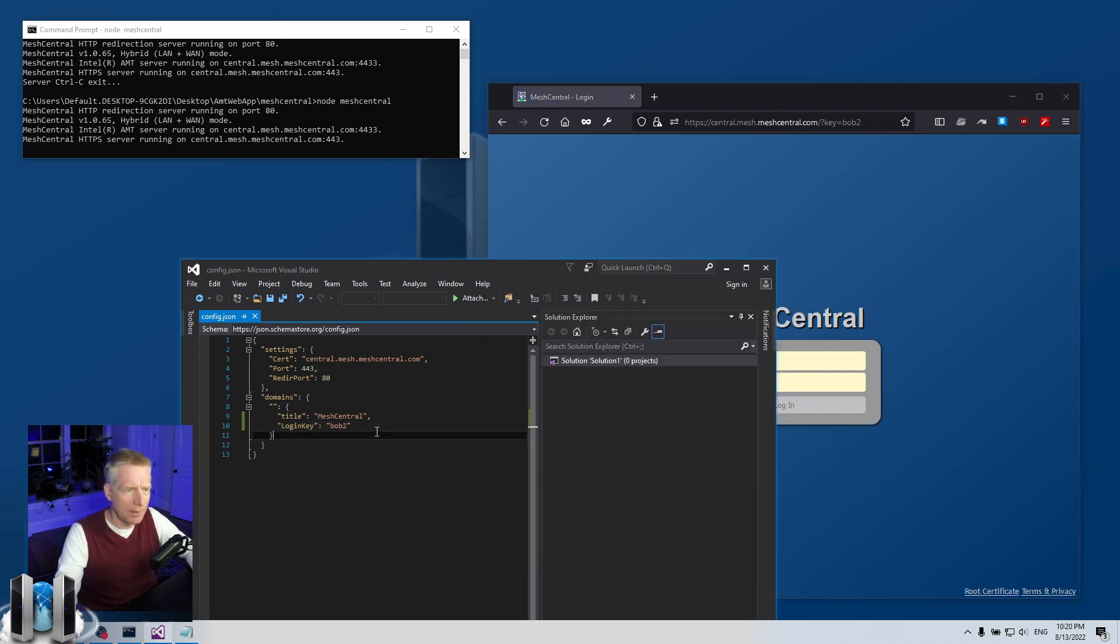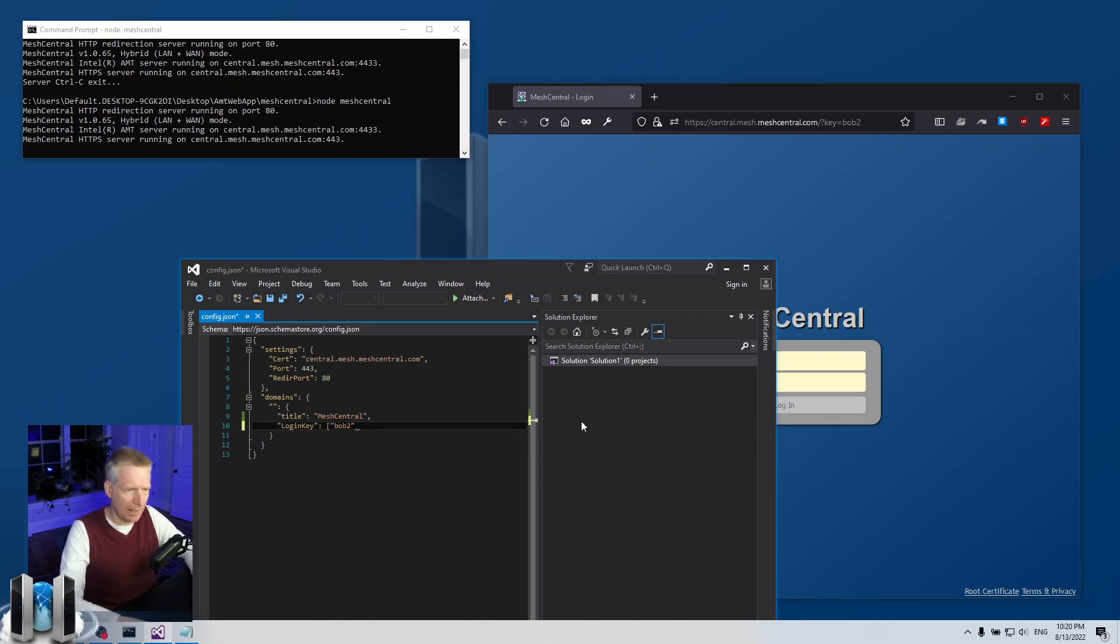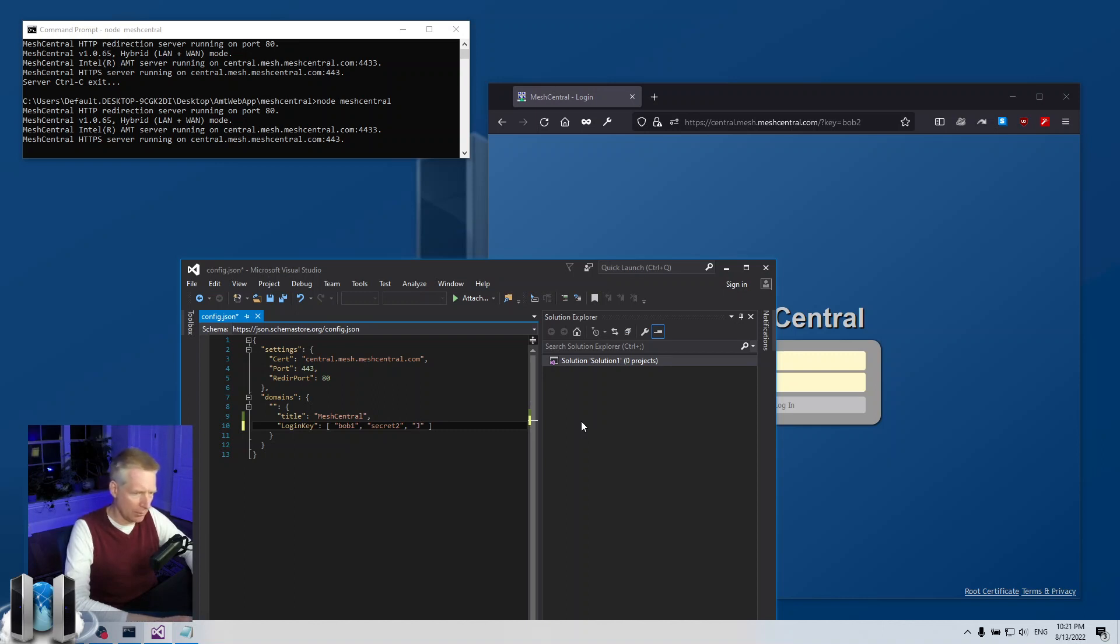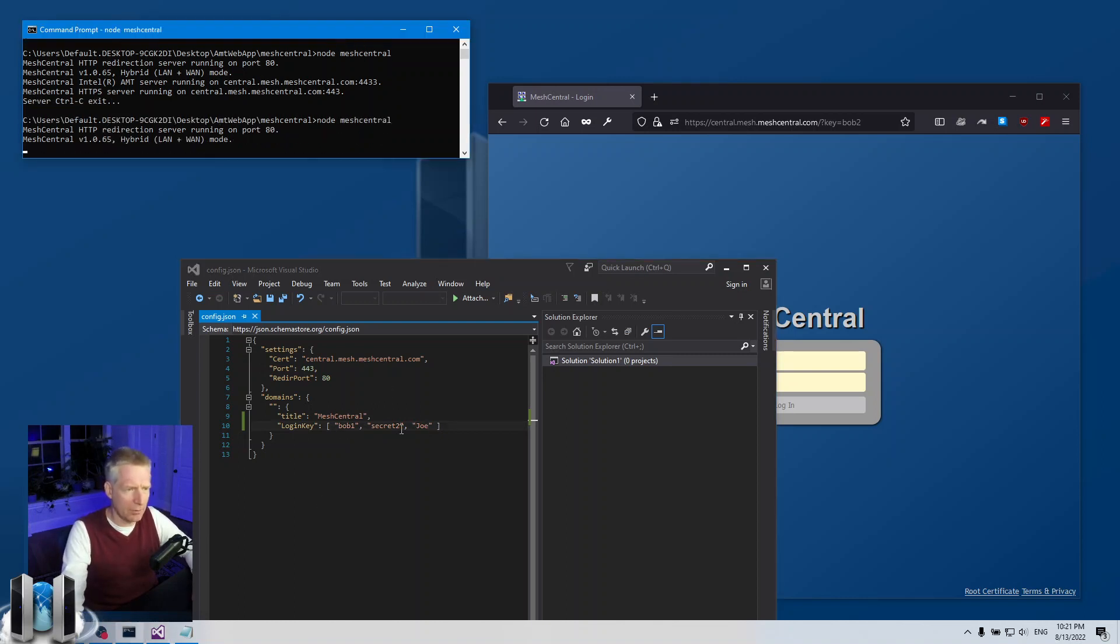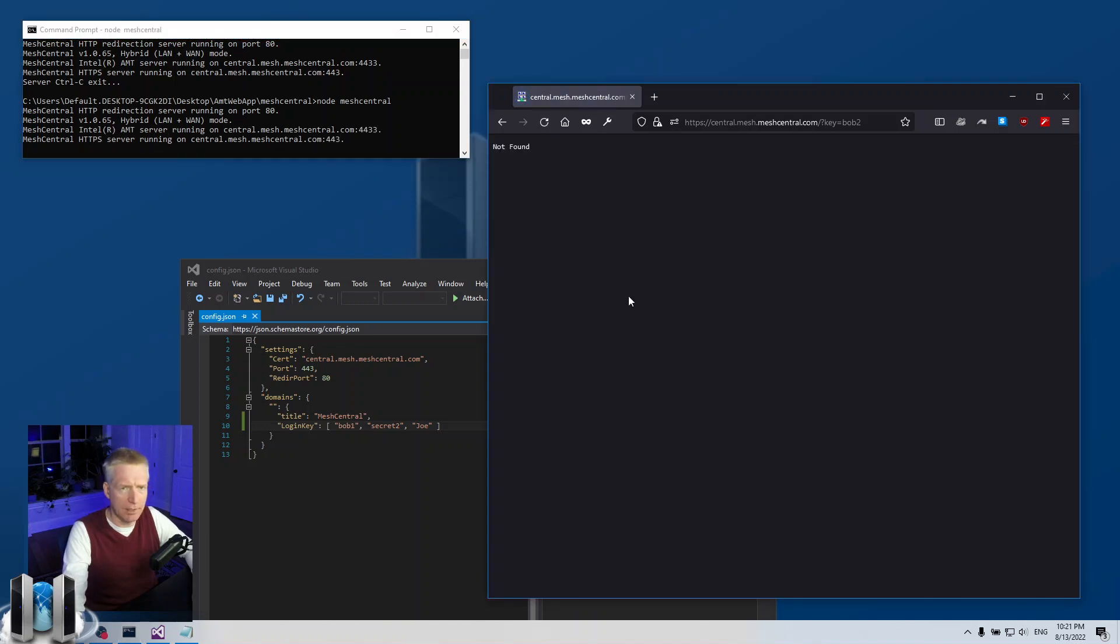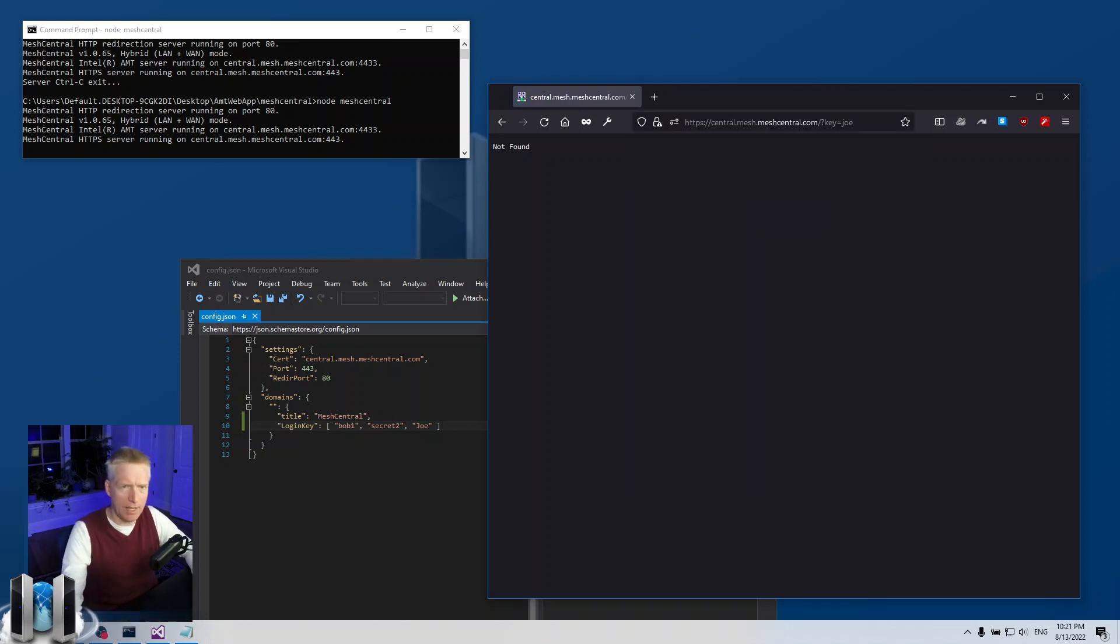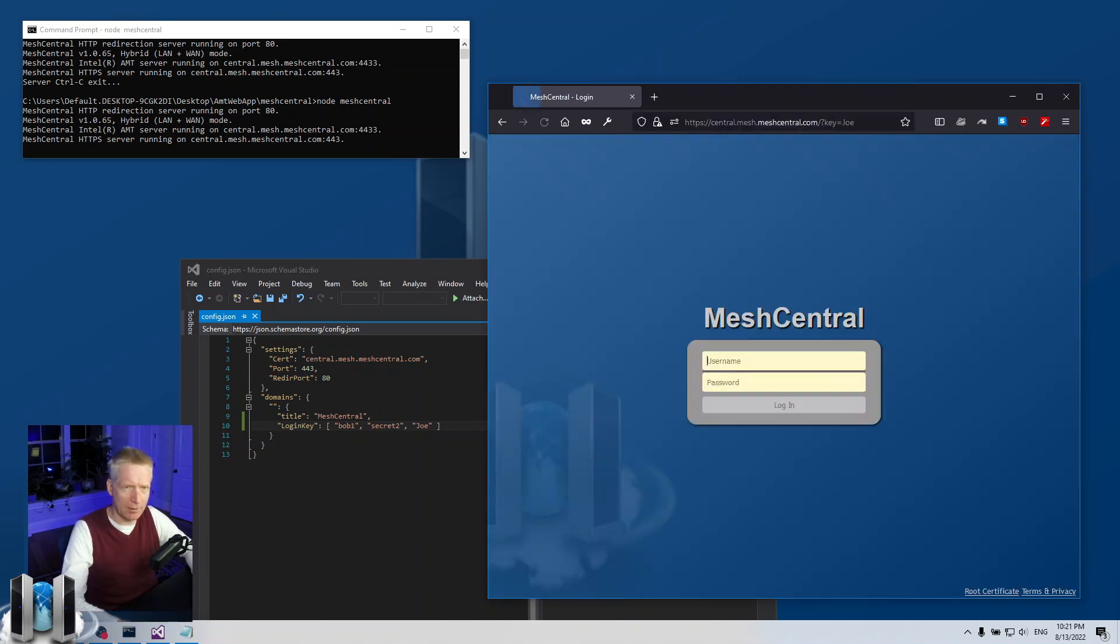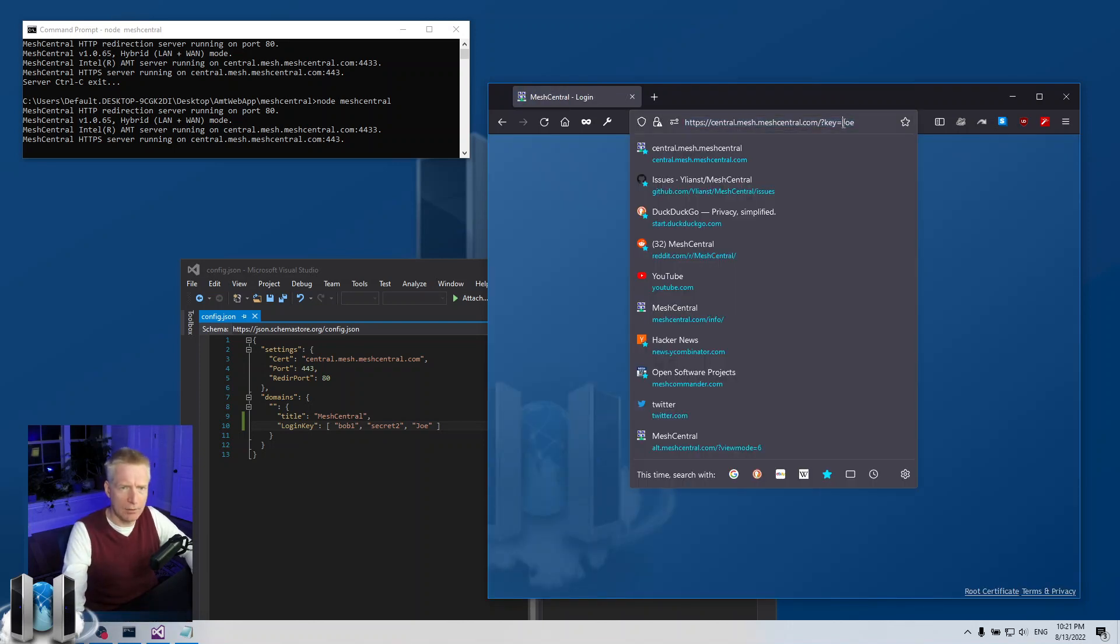The other thing I want to mention is that you can put multiple login keys. You put the array bracket in JSON and you can say for example bob1, special secret 2, and let's try Joe with capitalization. Now I'm going to have three secrets and it doesn't matter which one you use, they're all equivalent. I'm going to hit refresh, it says not found because bob2 is not part of this list. I'm going to try joe but I'm not going to capitalize it and you're going to see not found. This is case sensitive, so I'm going to put Joe with a capital and there we go it works. Then I can try secret 2 and it works also.